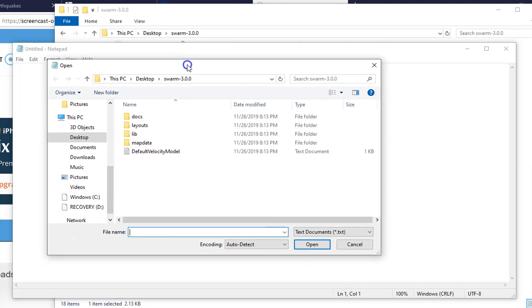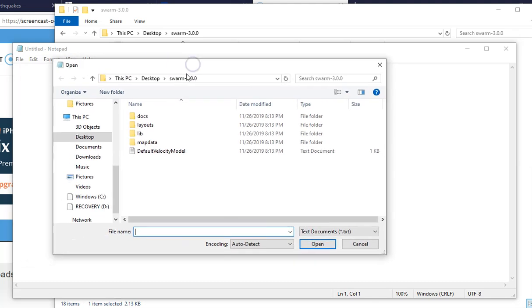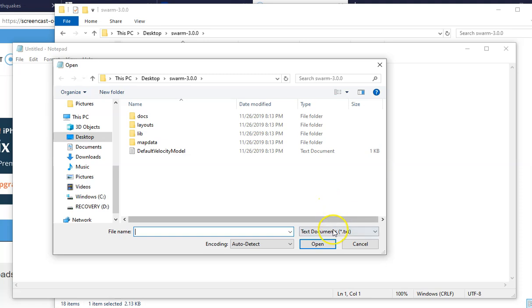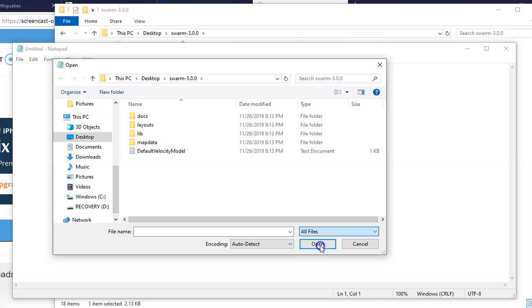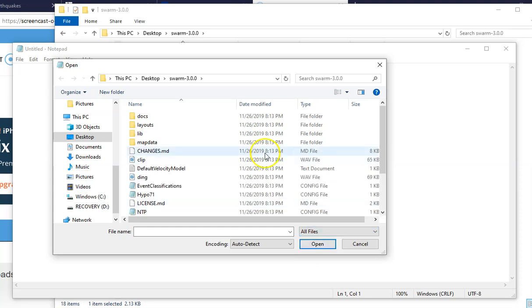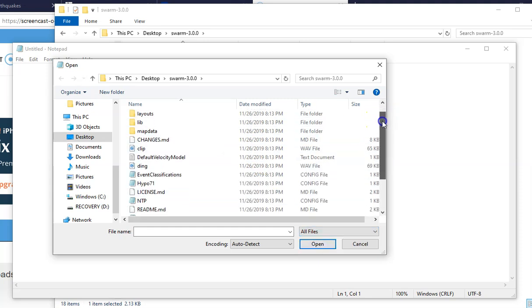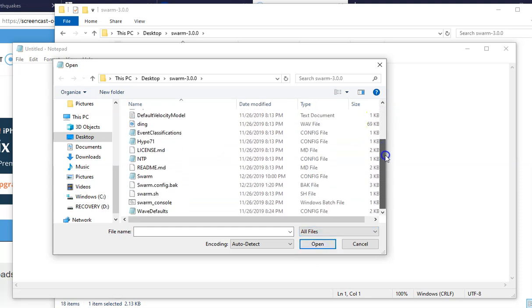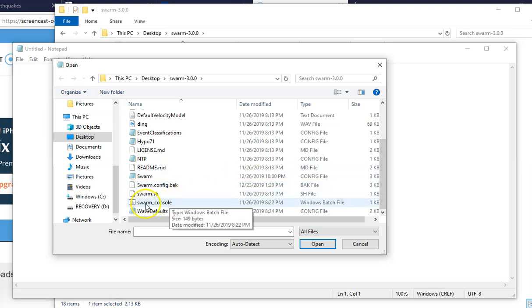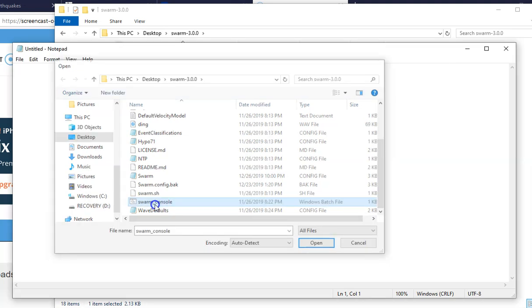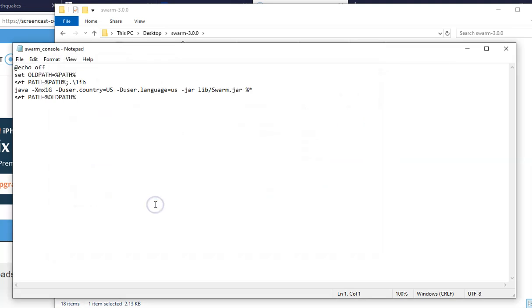Okay, so when you're here, go into the Swarm file, like it'll say Swarm 2.8.6 or 3.0.0 or whatever. Now go down here where it says file name and it has the type of file, press All Files. Once you press All Files, you go all the way down and you double click Swarm Console. And that's usually what you press to open the program, right? So double click that and it'll open this.